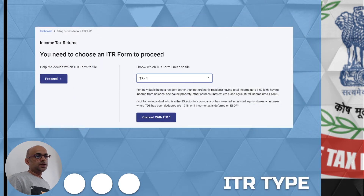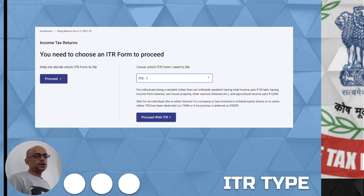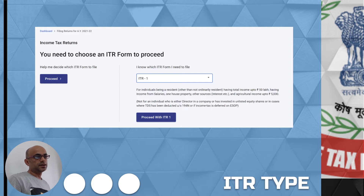Then you need to select the ITR form type. If your income is less than 50 lakhs and includes only salary or pension, one house property, and any other sources like bank interest, then you should use ITR-1.